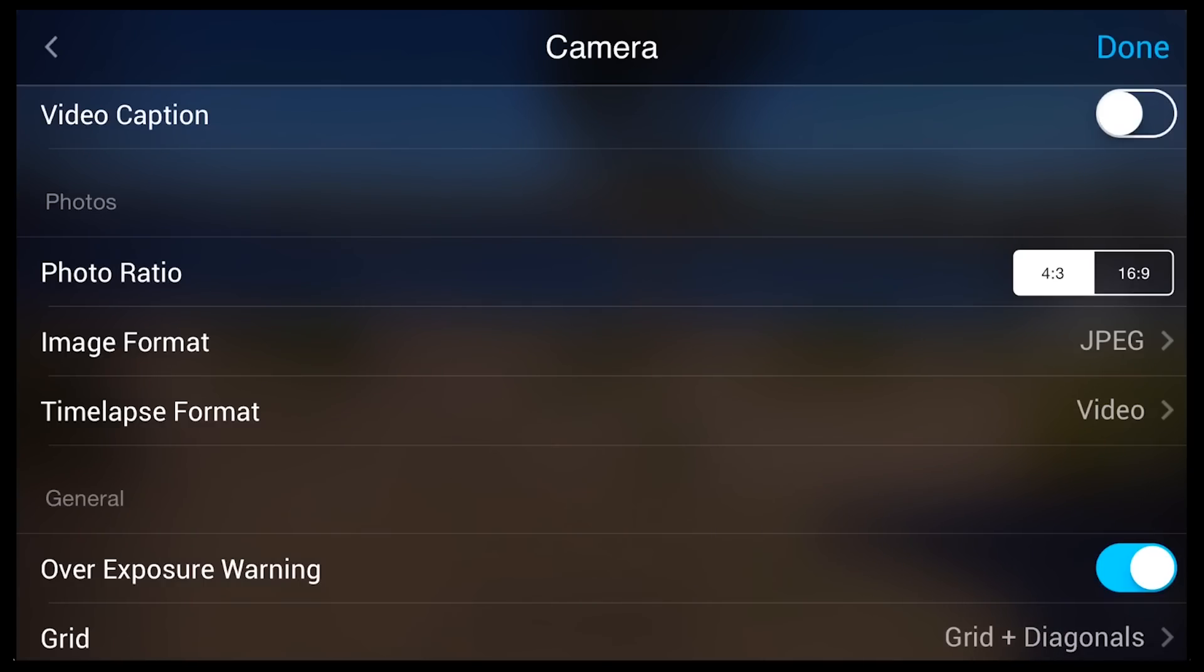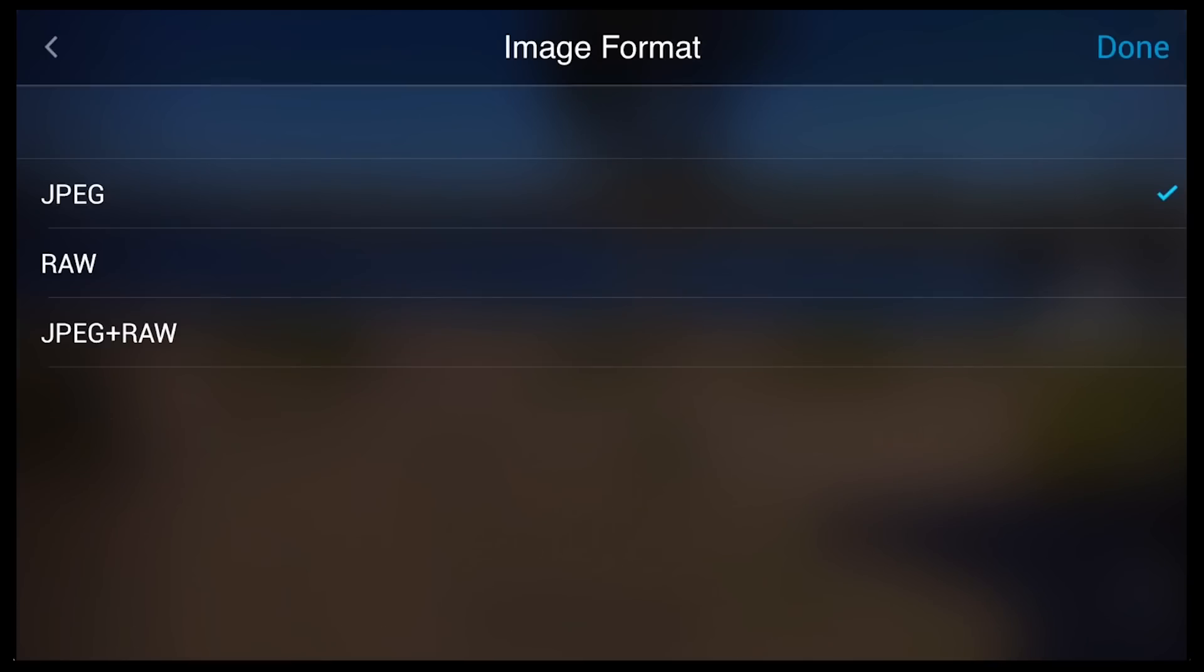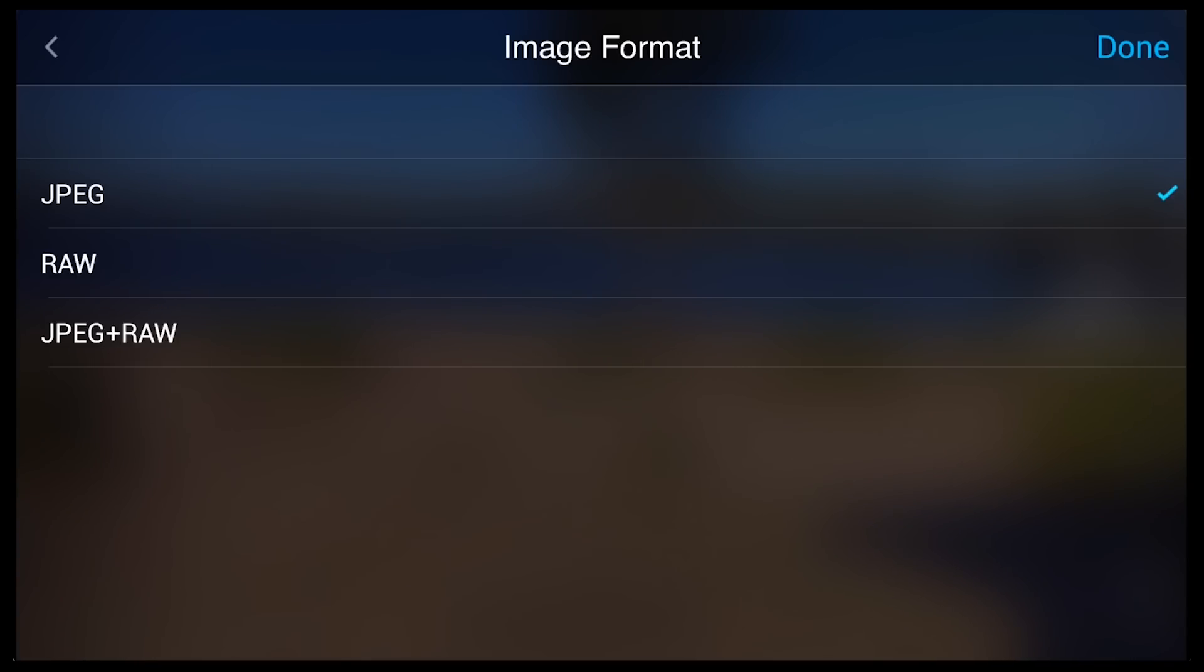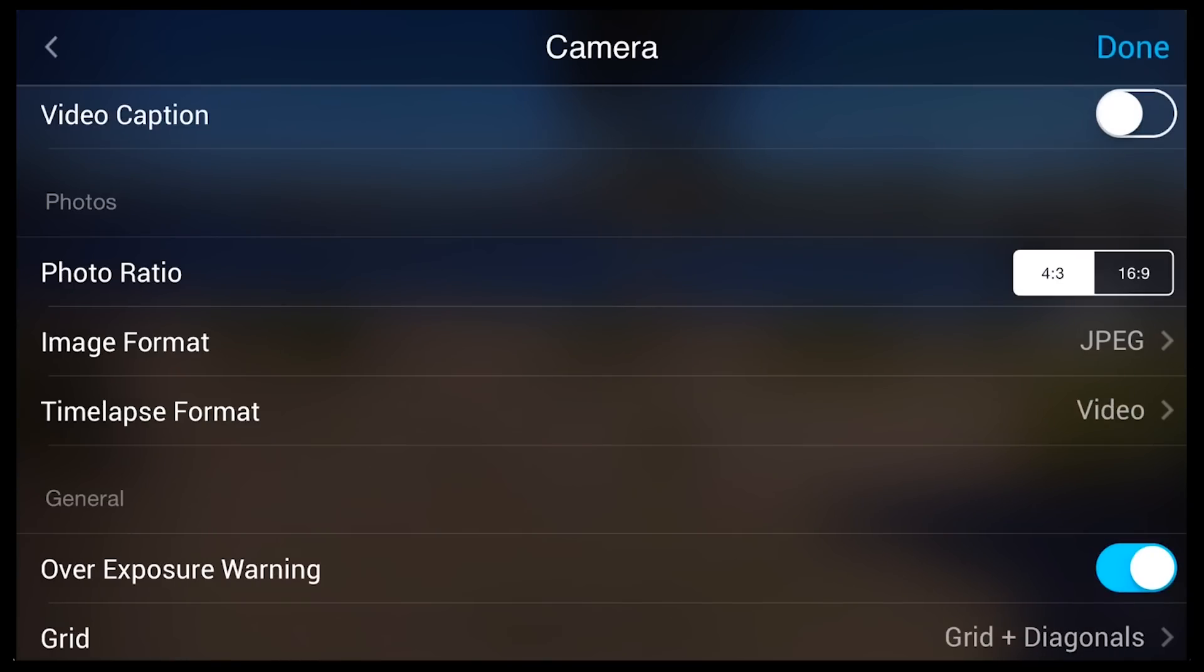There are a few image format options. You can shoot everything in JPEG, everything in RAW, or you can have both. Typically, we shoot everything in JPEG and RAW. It allows us to view the JPEGs really quickly and easily, and then pull the image that we want into Photoshop and edit the RAW image.